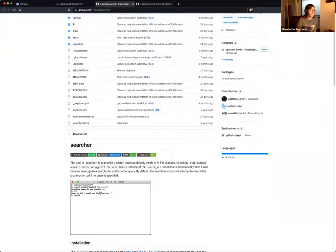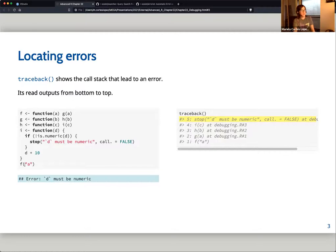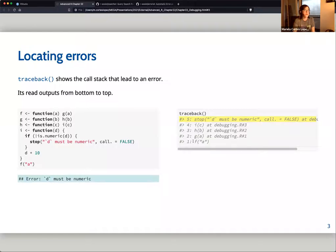For debugging it's important to find errors, and that's why we have the traceback() function. In the book's example, a function requires its argument to be numeric — if you give it a string it gives an error saying the argument must be numeric. Right after running traceback() you see all the process to find where exactly the error occurs. The printout starts from the bottom and the main error is shown at the top.